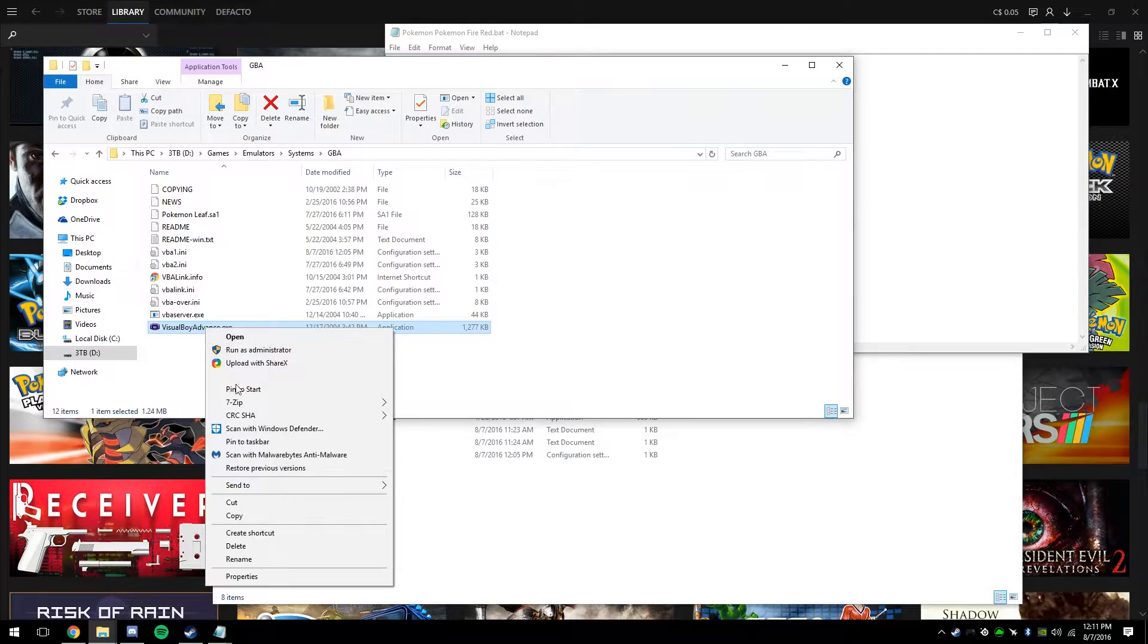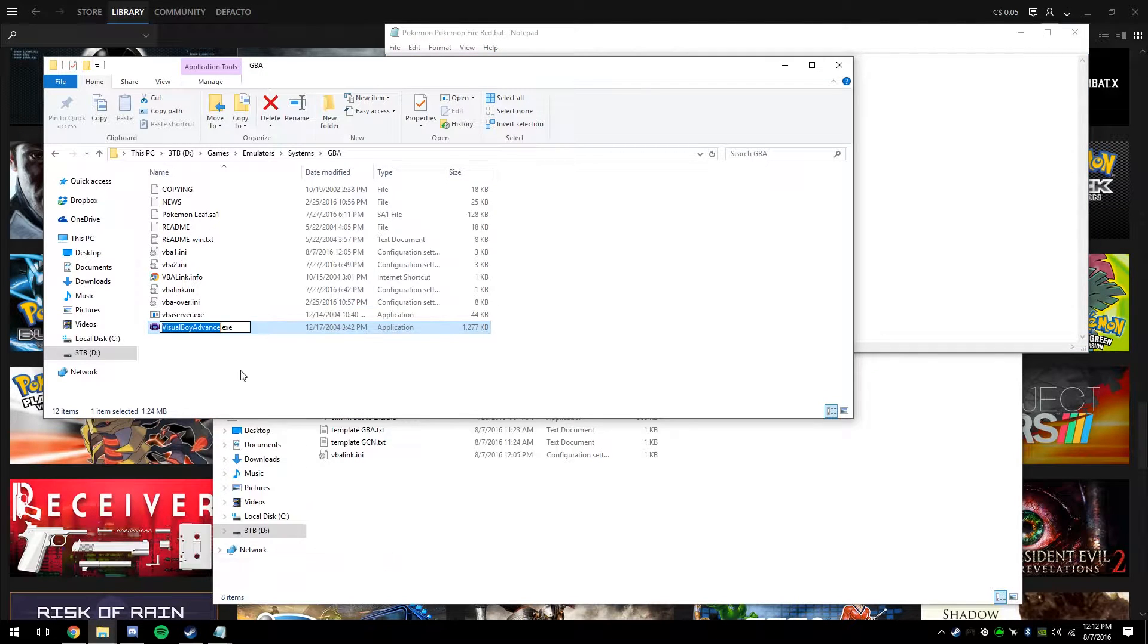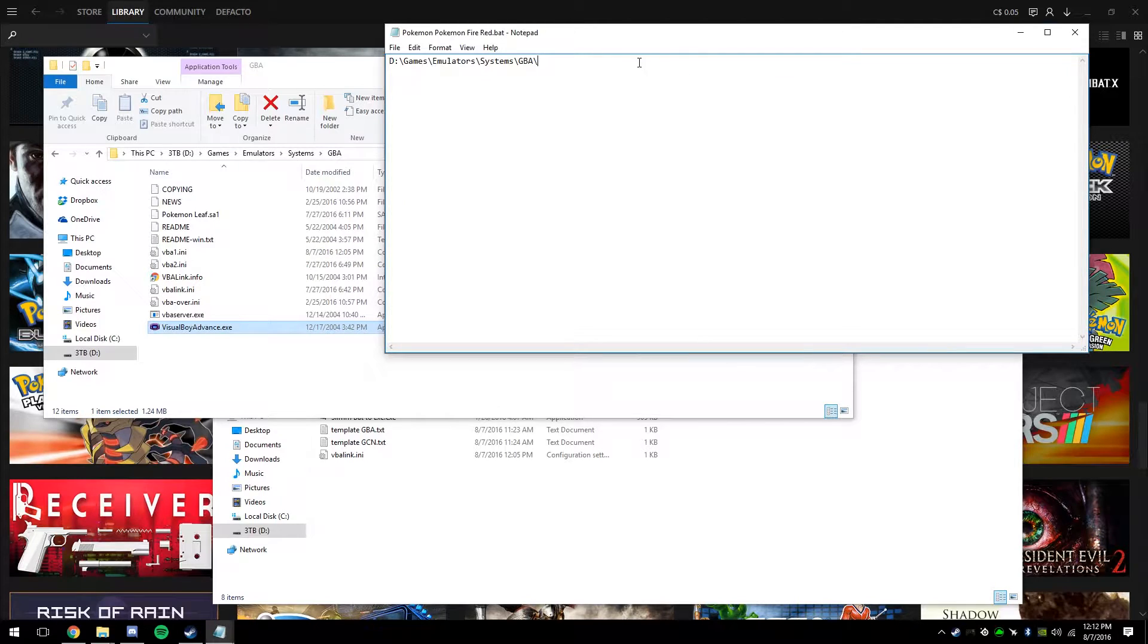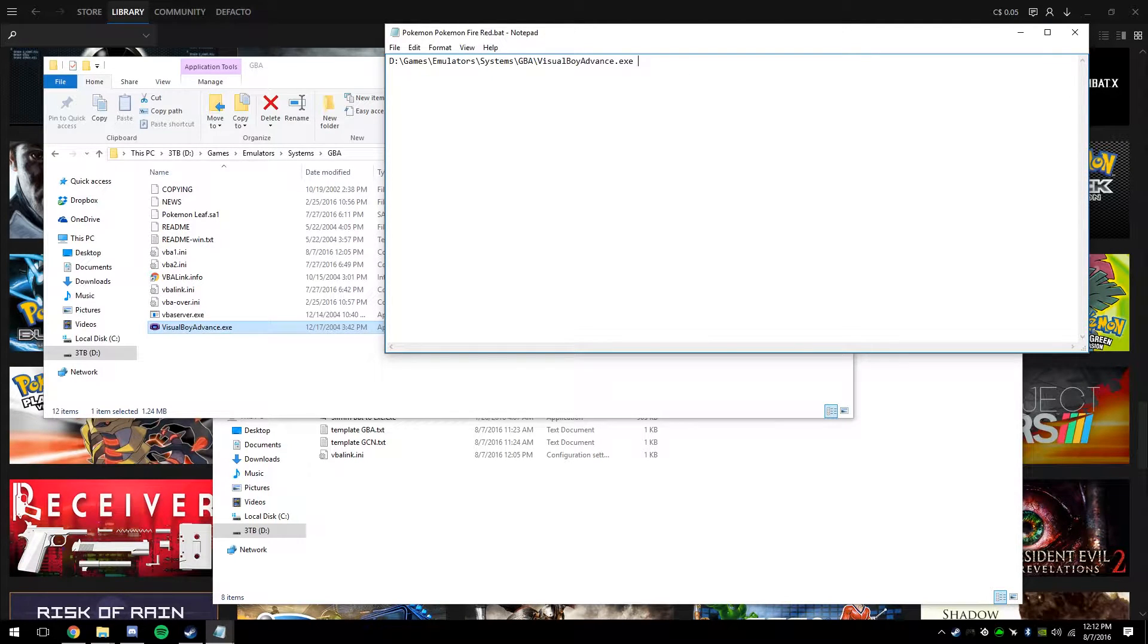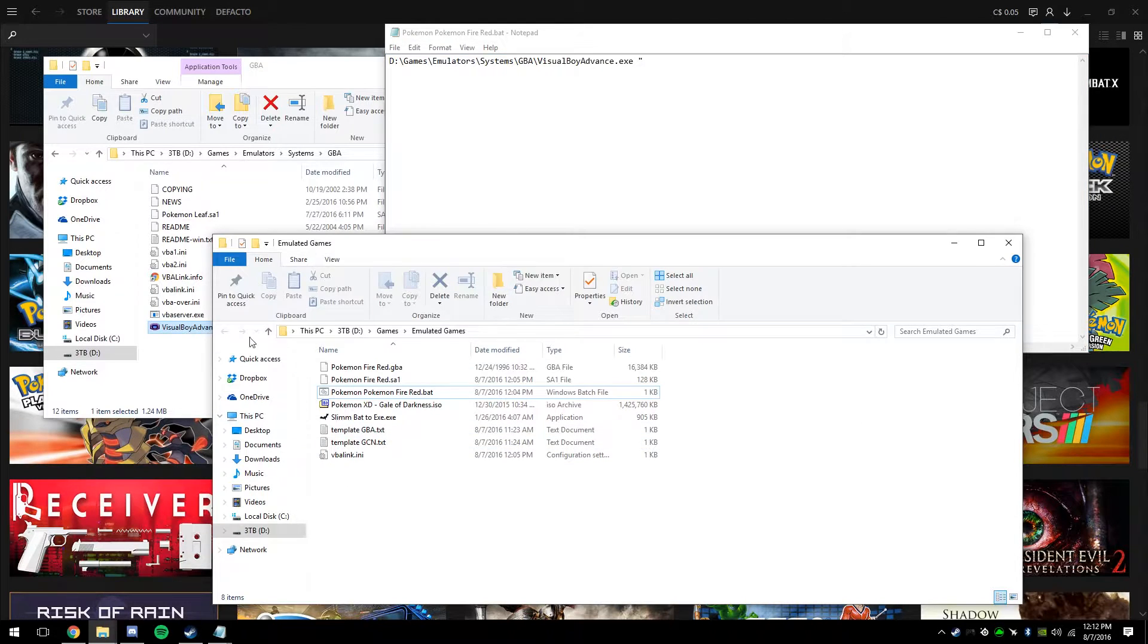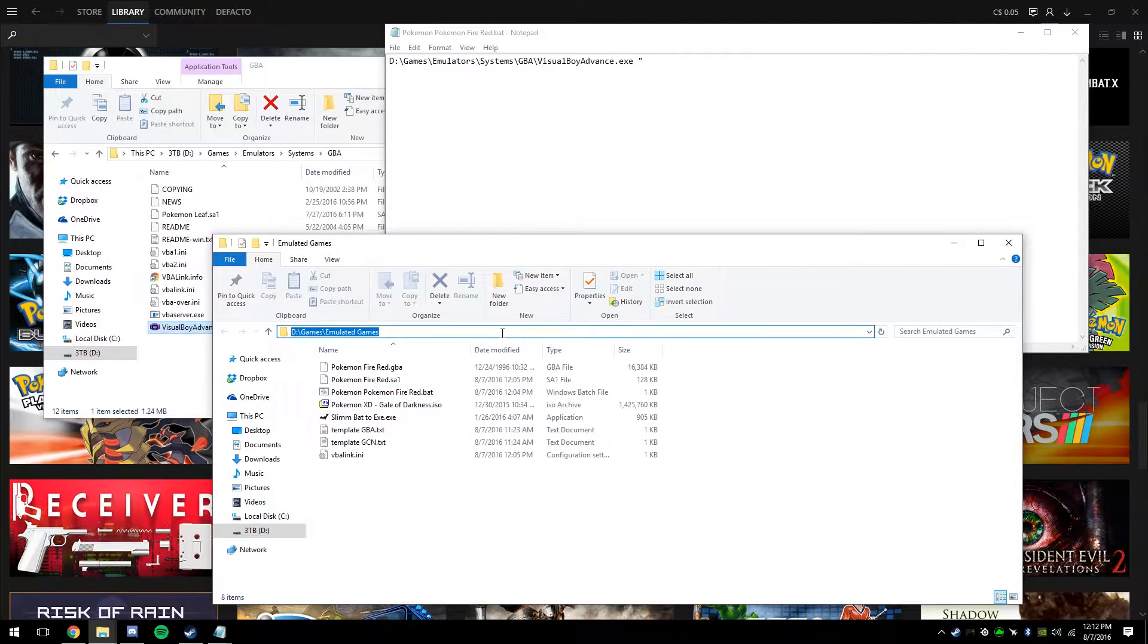Then once you're done that, you're going to want to hit rename on VisualBoy Advance and copy the whole thing and paste that in as well. Once you have that there, you can hit space, add a quotation mark, and you're going to do the same thing except for the game file.